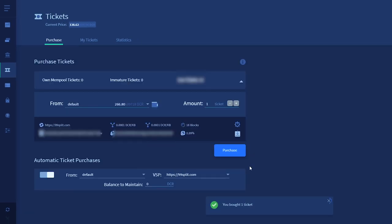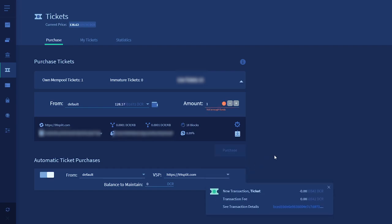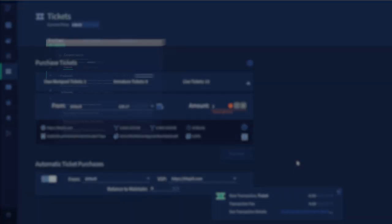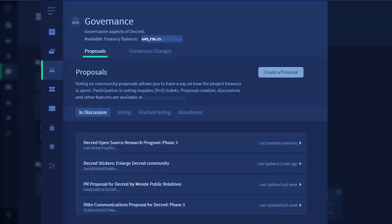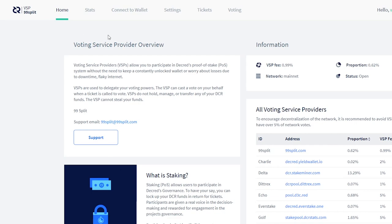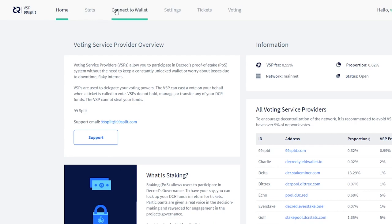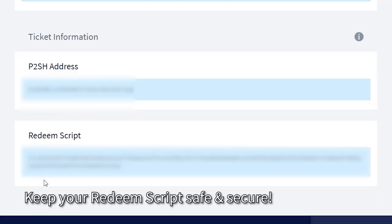That's how easy it is to become a stakeholder and participate in Decred's unique hybrid proof of work, proof of stake consensus system. Voting is easily done through the governance tab, which is just above the tickets tab. Your VSP account should now display a redeem script in the connect to wallet tab, that you can use to retrieve your funds should your VSP ever go down. Keep this safe.